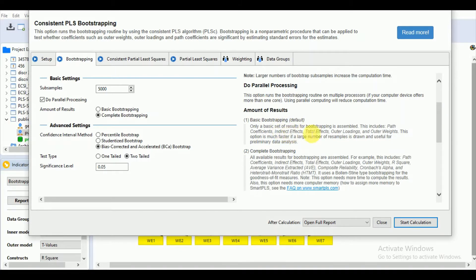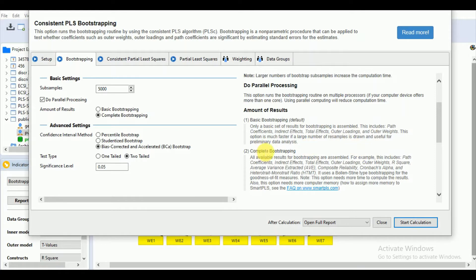It gives you the results for path coefficients, indirect effects, total effects, outer loadings, and outer weights. This option is much faster, and a large number of samples is drawn and useful for preliminary data analysis.